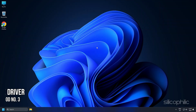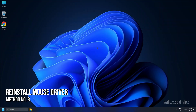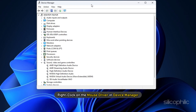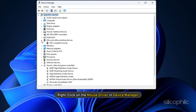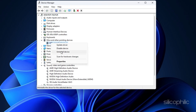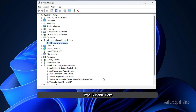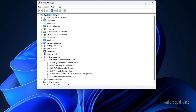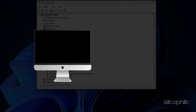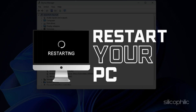Method 3: Another thing you can do is reinstall the mouse driver. After it uninstalls, restart your PC to reinstall it automatically.